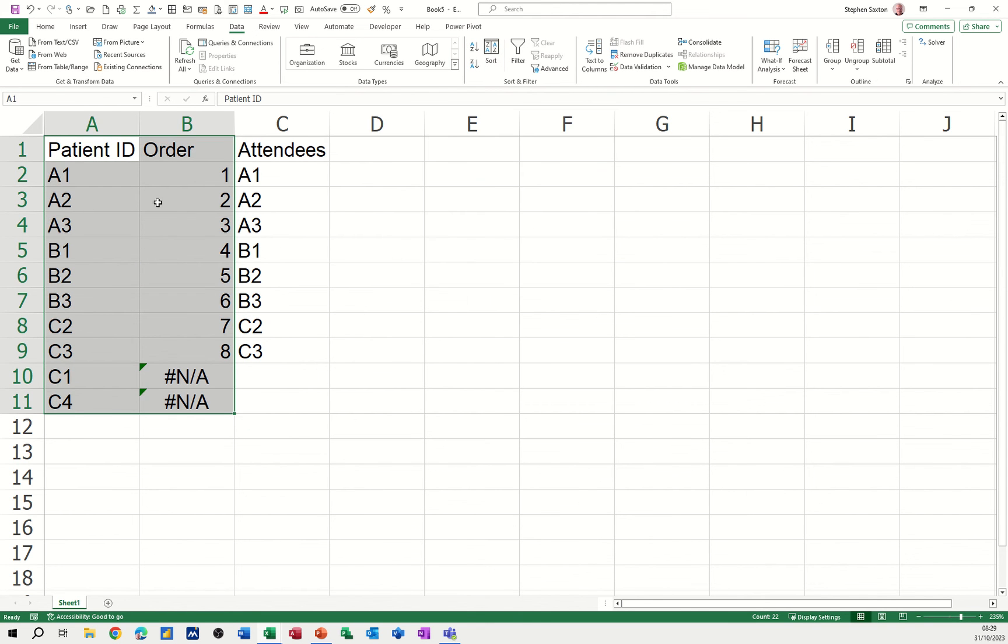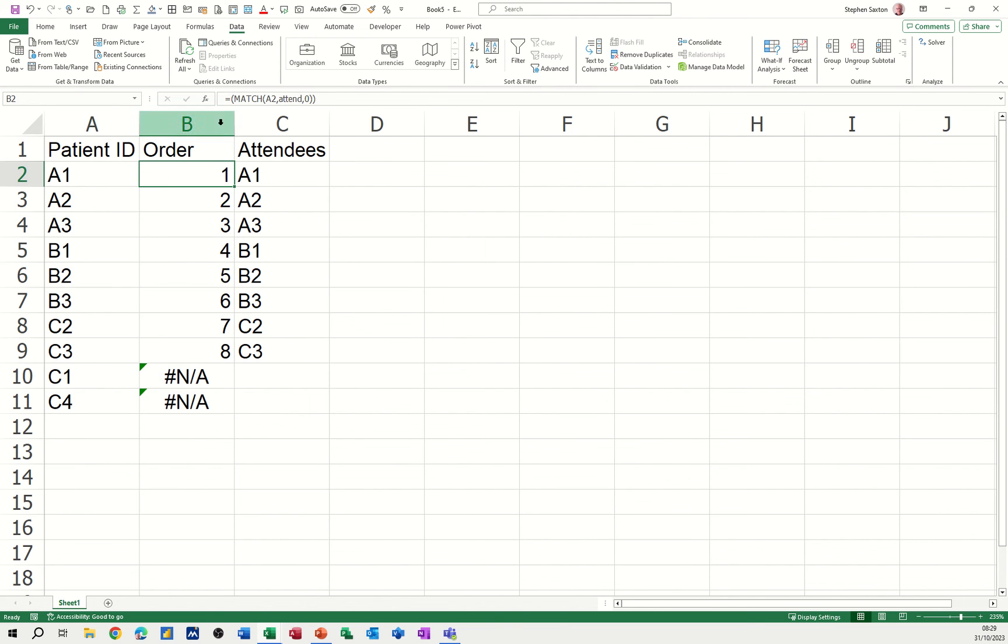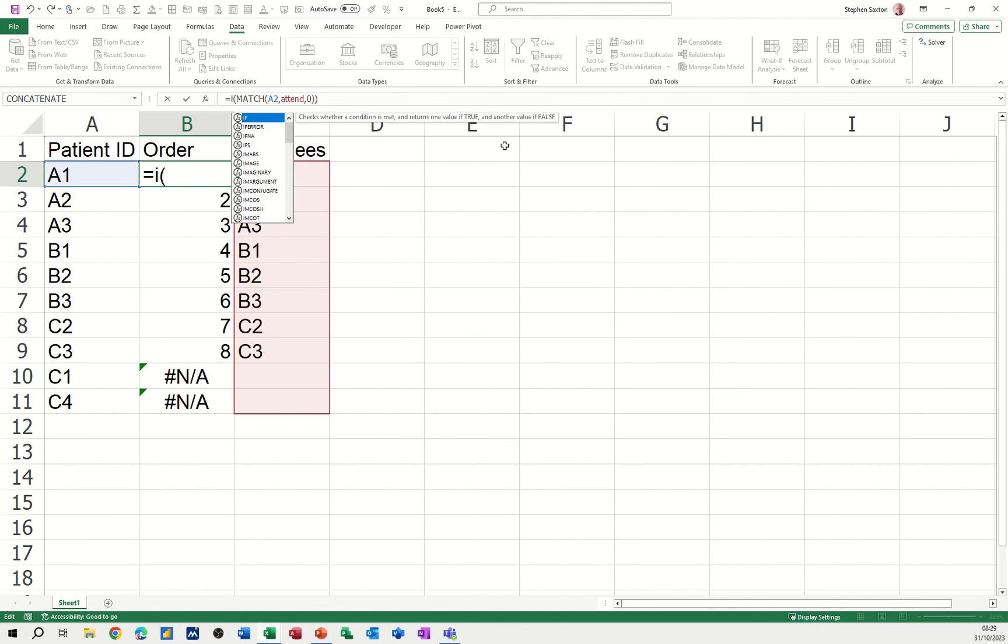OK, and what it's done is A1-A1, A2-A3, everything's linked up. C1 and C4 are not in this list, and it says #N/A at the bottom. You could then use the IFERROR function if you wanted to.